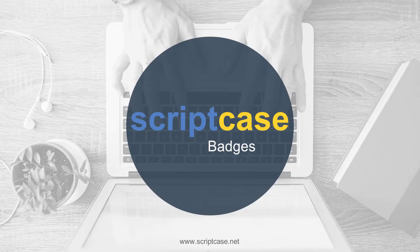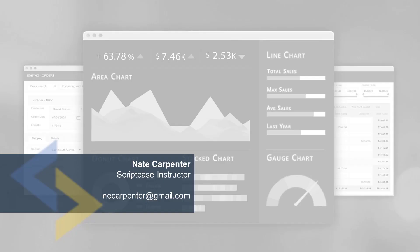Hello and welcome to another Scriptcase tutorial. Today we're going to be looking at using badges on the UI side of your Scriptcase applications. My name is Nate Carpenter and I'm the Scriptcase instructor leading this tutorial. We're going to be looking at badges, which is a component of the Twitter Bootstrap library, and how we use that inside of Scriptcase.